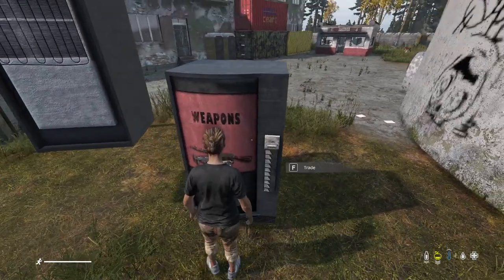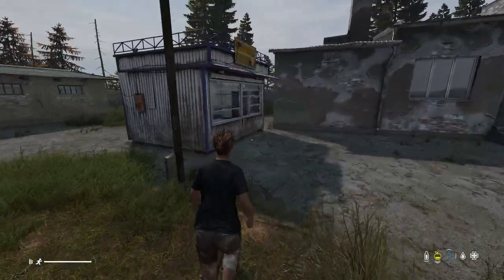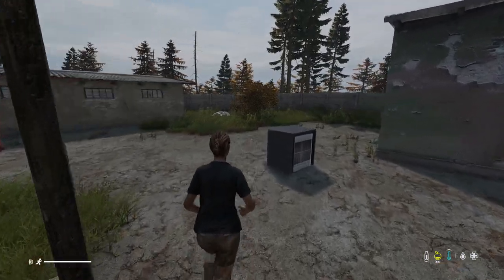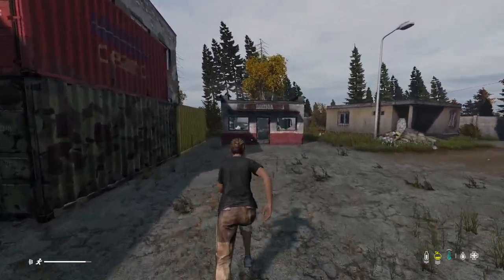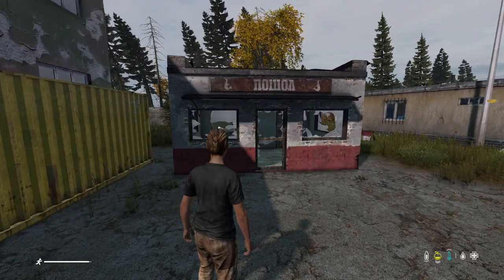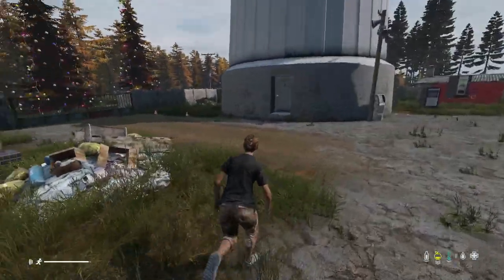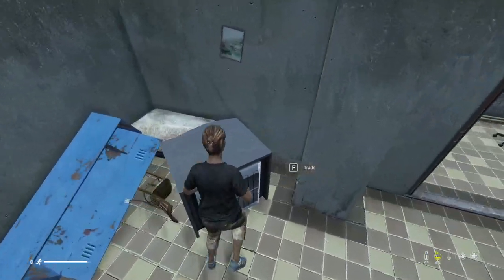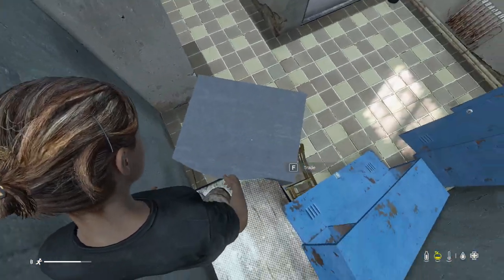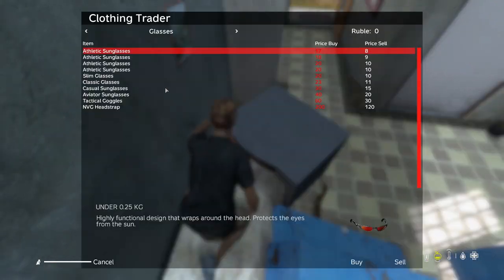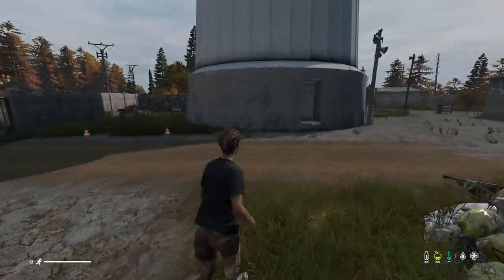Checking the others: the weapons vending machine works as expected, the ammunition one works, and after removing that shack the consumables one works as well. We're just making sure the base functionality works before making position changes. The misc one seems fine too. And checking the clothing trader — we can see that one works as well. That's all six of our traders confirmed functional, and we also have ATMs — check my dedicated video on that.